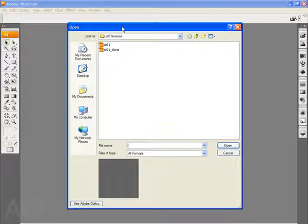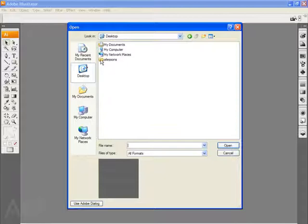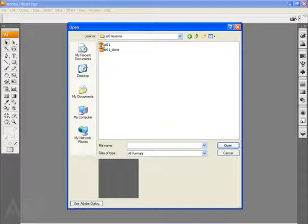If I take a look at the open dialog box, I'm going to go back to my desktop and locate the AI lessons folder. Double click on the AI lessons folder. I'm also going to go into AI01 lessons, which is the lesson one folder, and the file that I'm going to open is AI01. And you'll see that it opens an illustration of a musician.